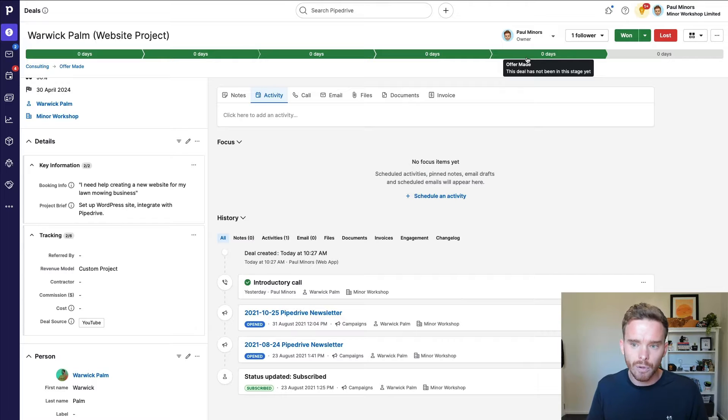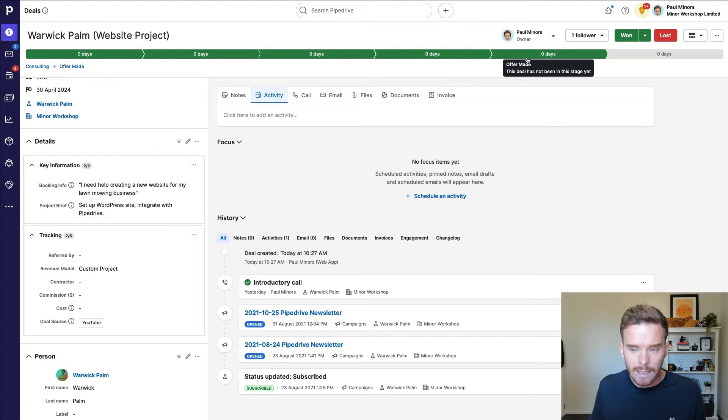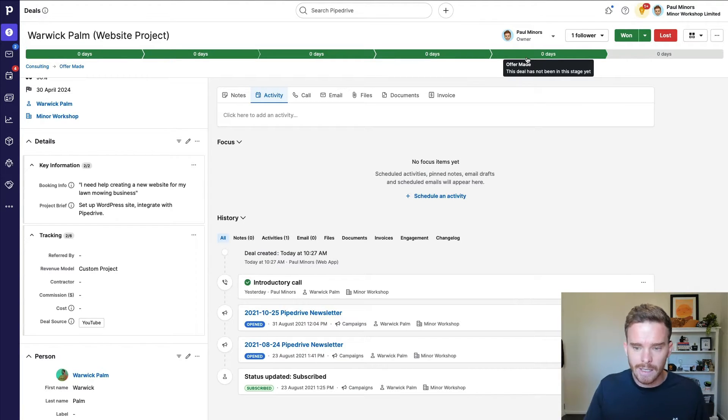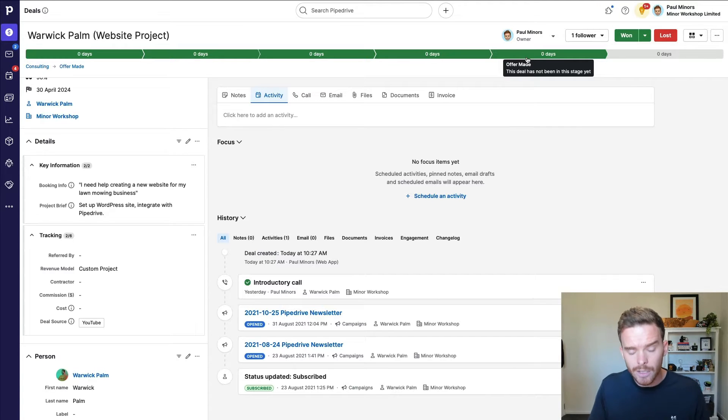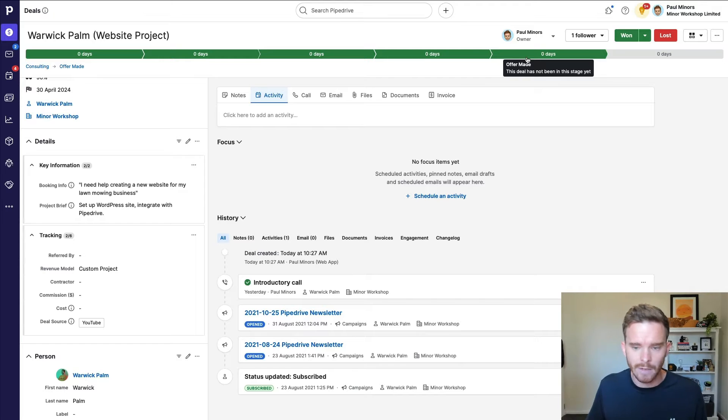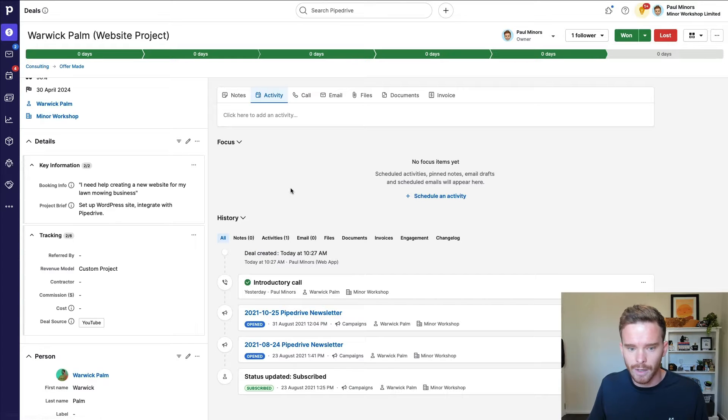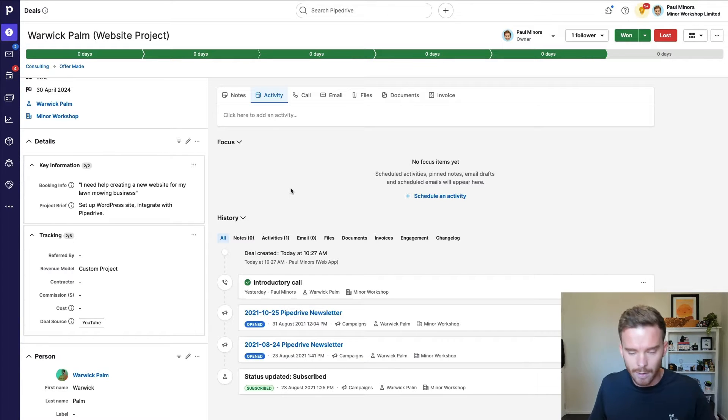And now the prospect is in that key stage where they need to decide, am I going to accept this proposal or this quote? So let's look at some ways that we can follow up effectively in Pipedrive to increase the likelihood of winning this deal.